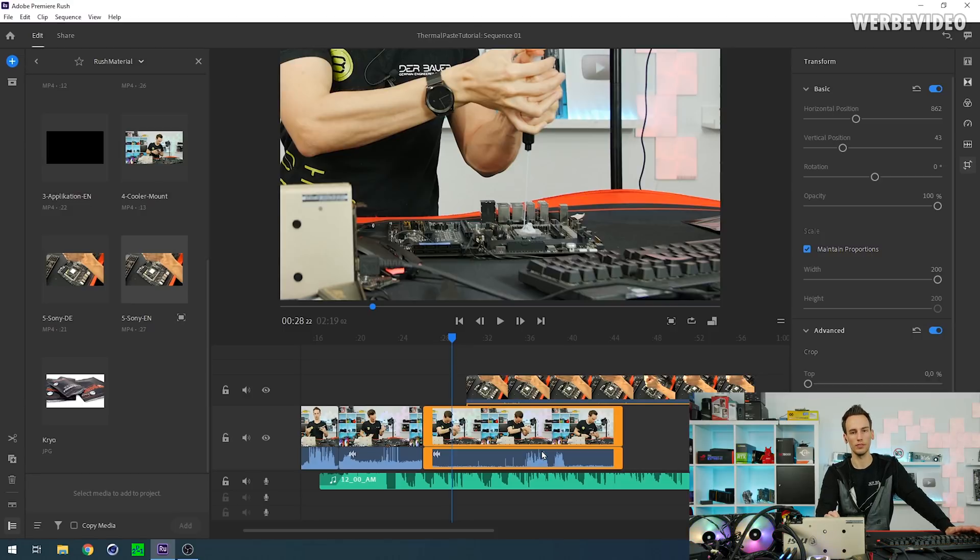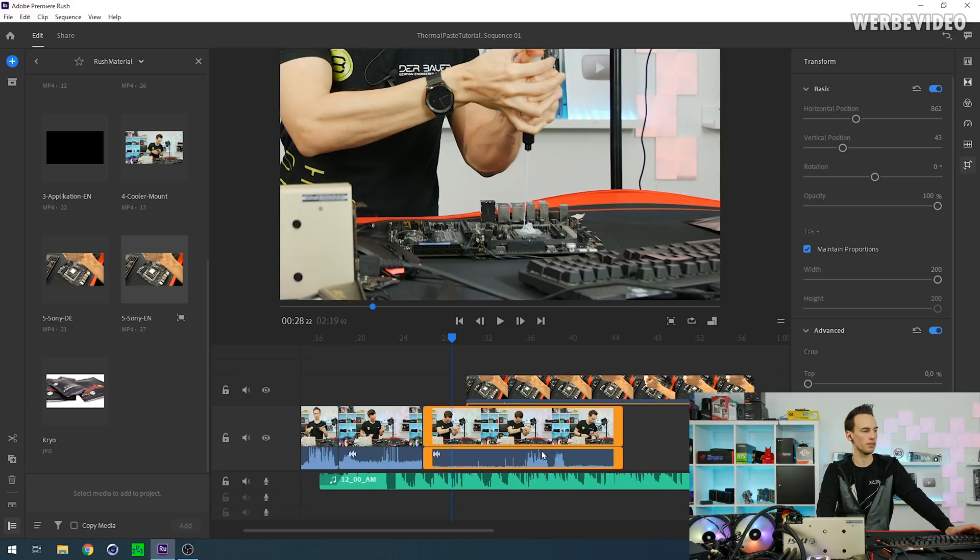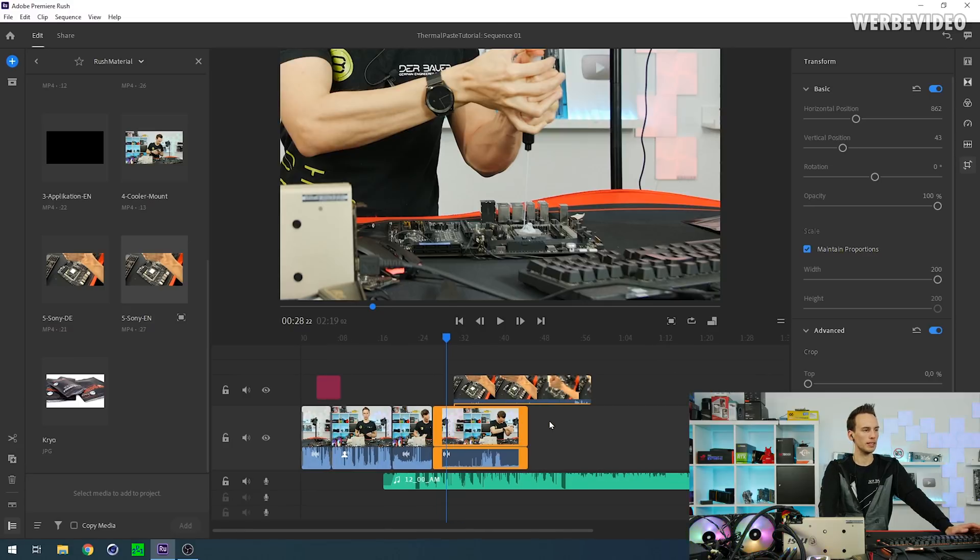But otherwise Rush is really straightforward, and for just basic video editing, let's say you're streaming something and you want to record it and afterwards shoot some highlight videos out of this, Adobe Rush is extremely simple because you just import the clips, line them up, and you're good to go.